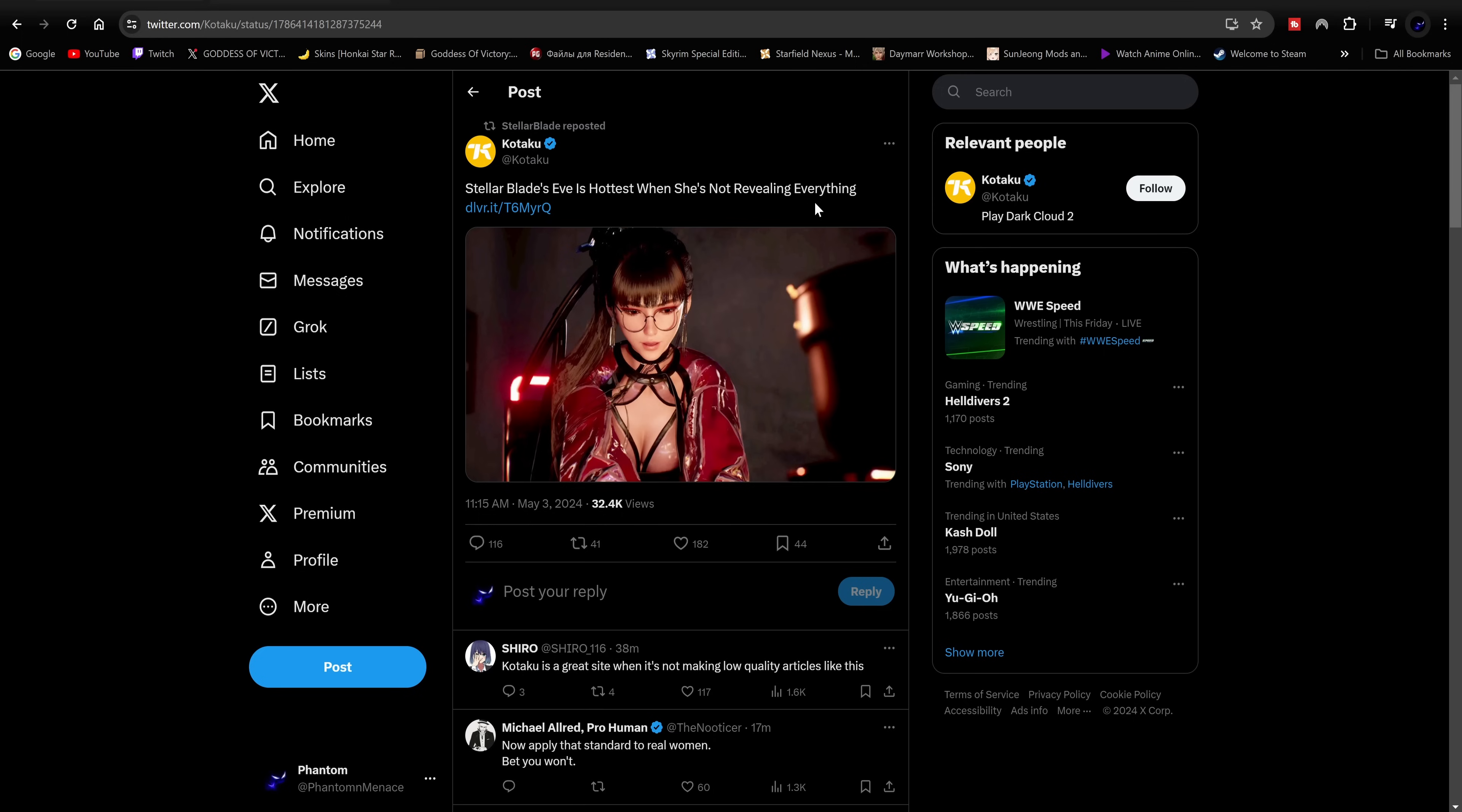Now is not the time to be sided with Kotaku and then on top of that...